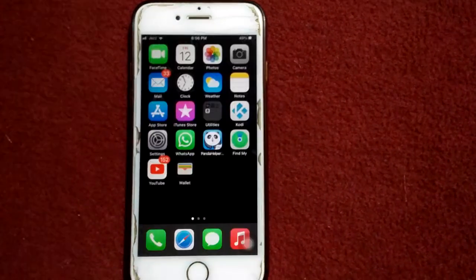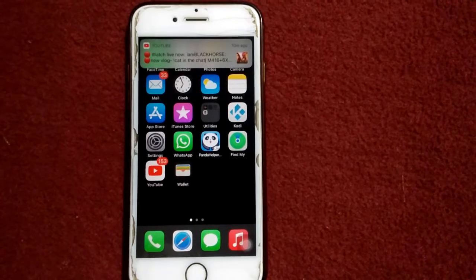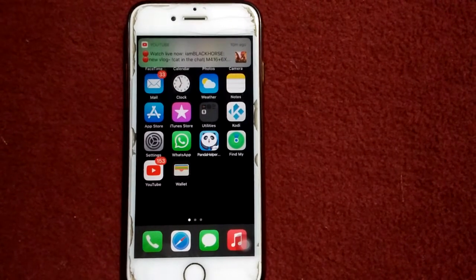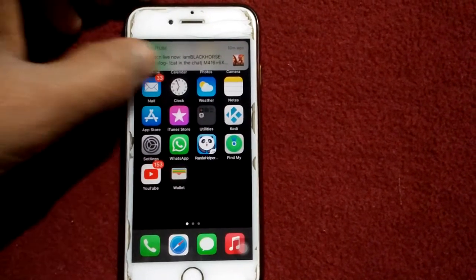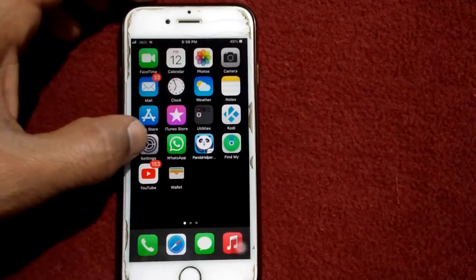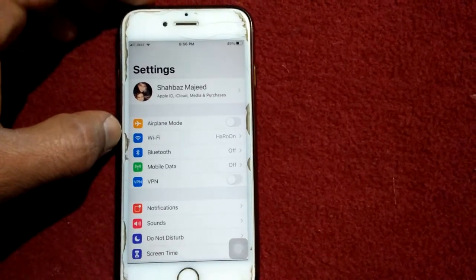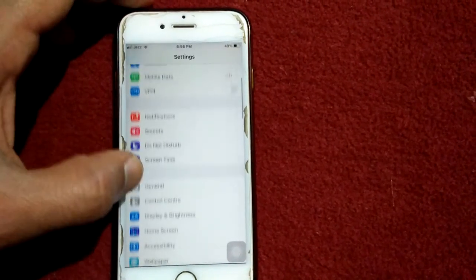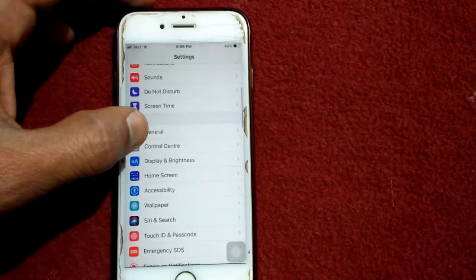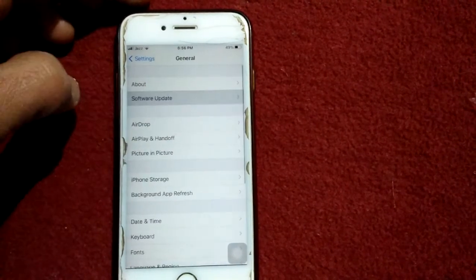Solution number four: Check for the latest version of iOS. Go to Settings, connect to Wi-Fi, and make sure you have a stable and strong Wi-Fi connection. Then tap General and tap Software Update.